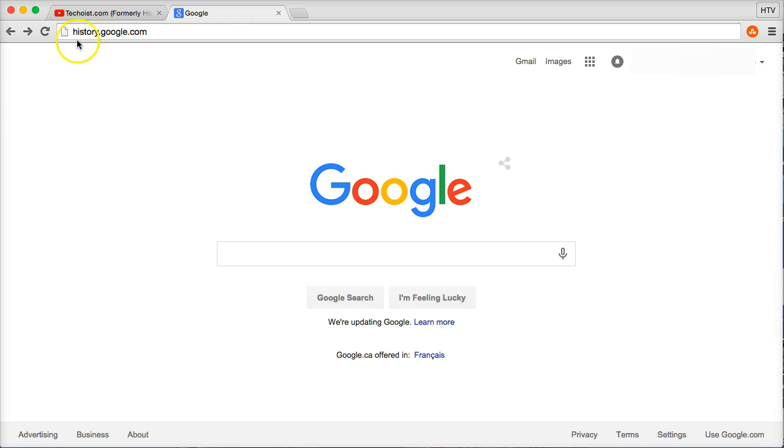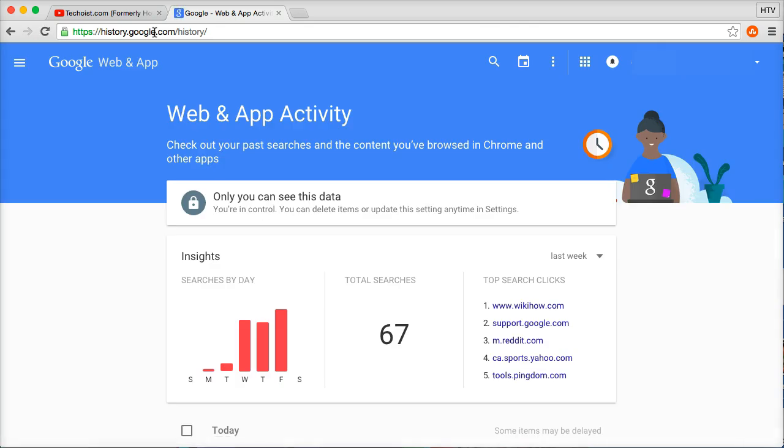Type in history.google.com or google.com/history. Either one is fine. History.google.com will lead you to this nifty little page that Google has set up for you to check out all your web and app activity.